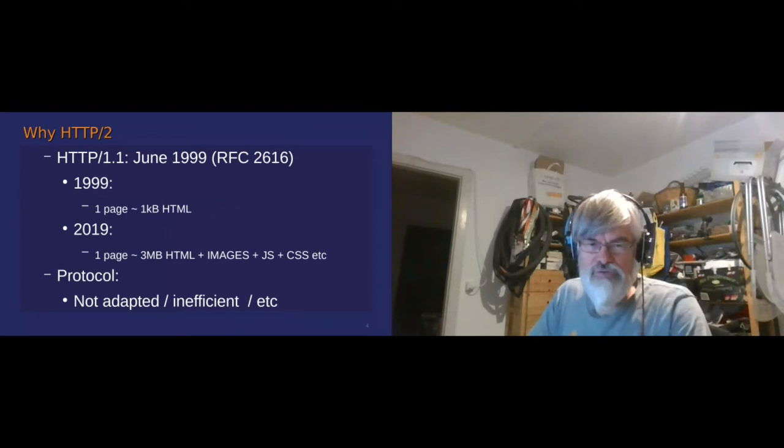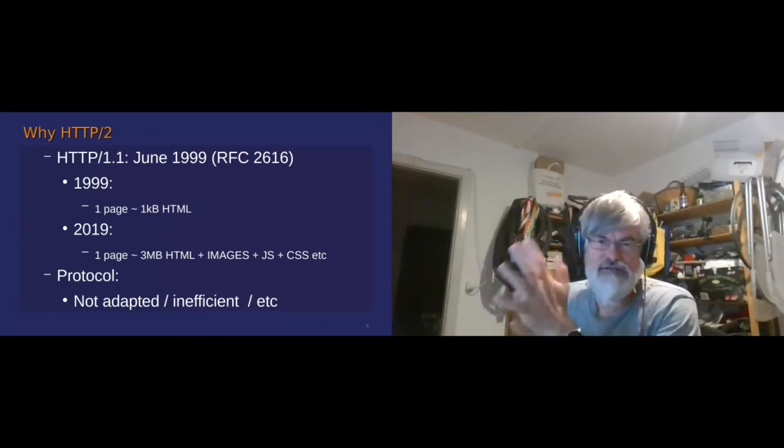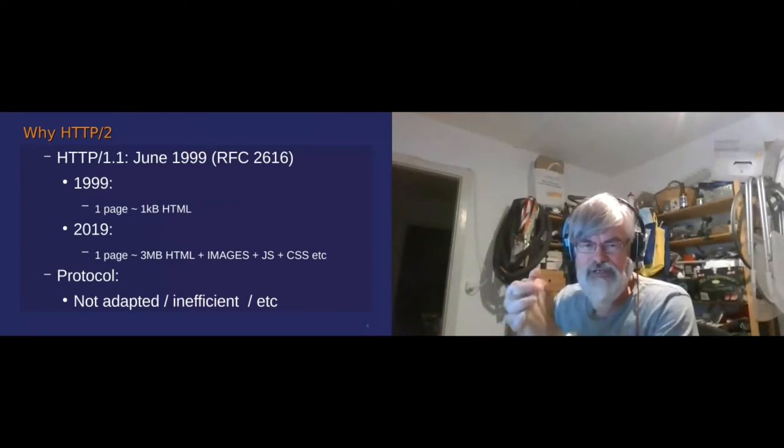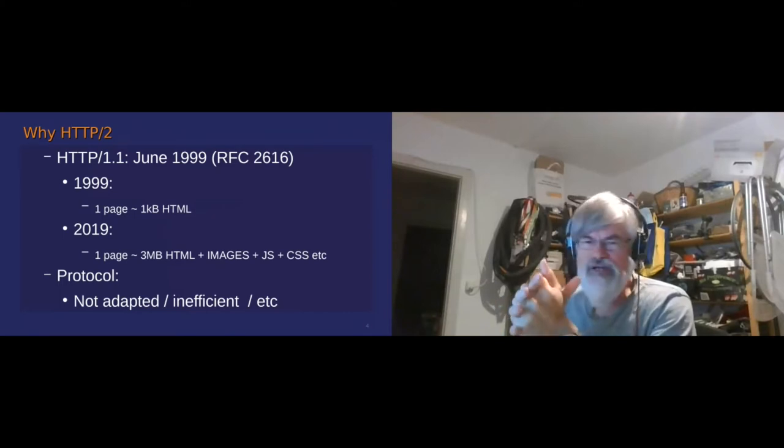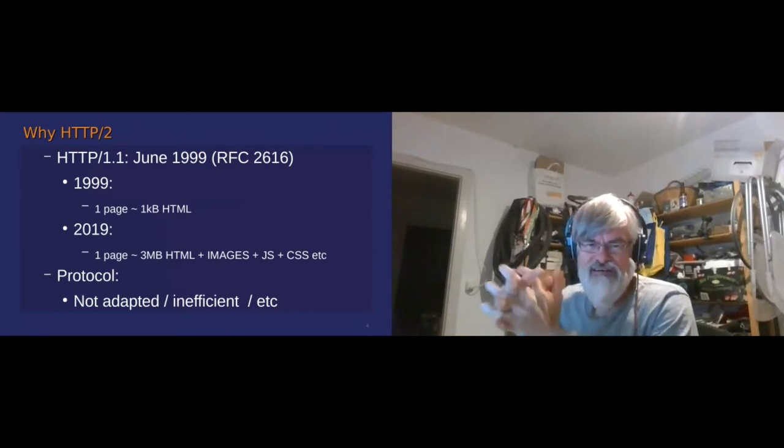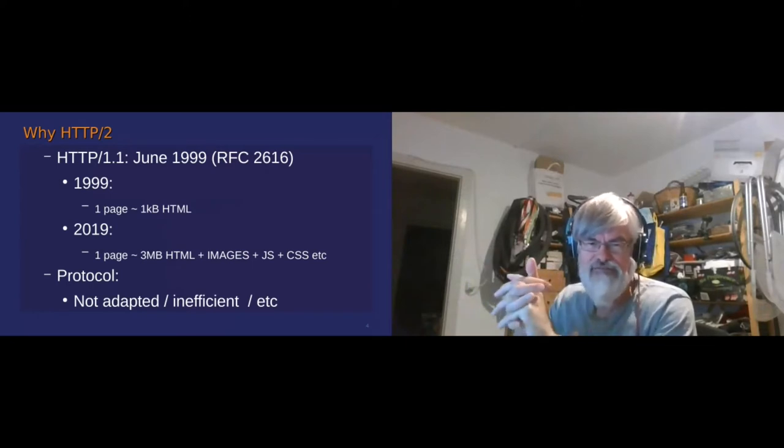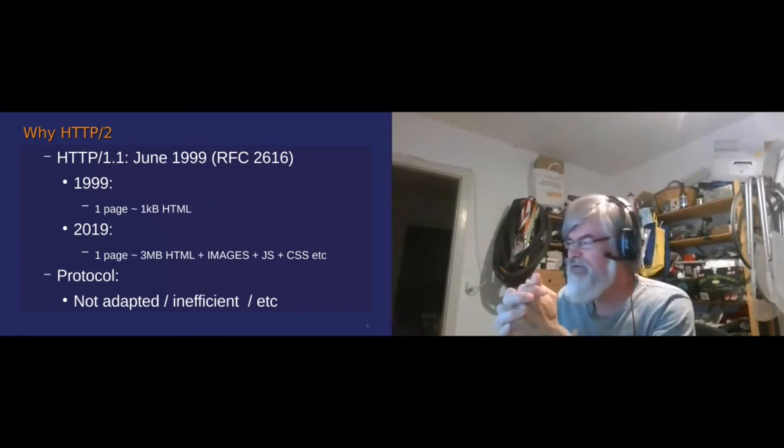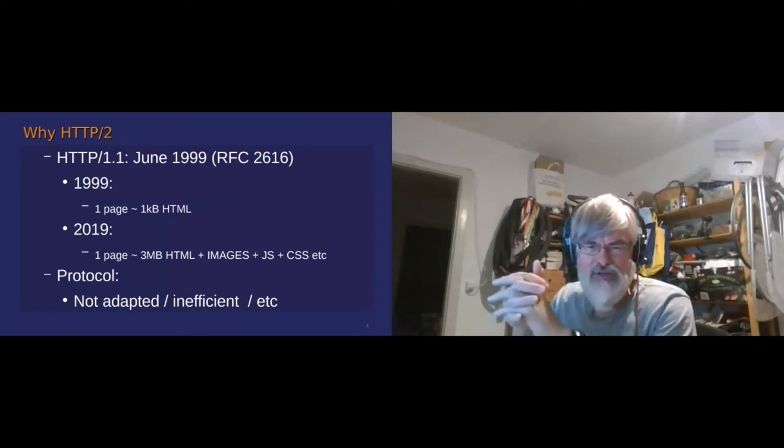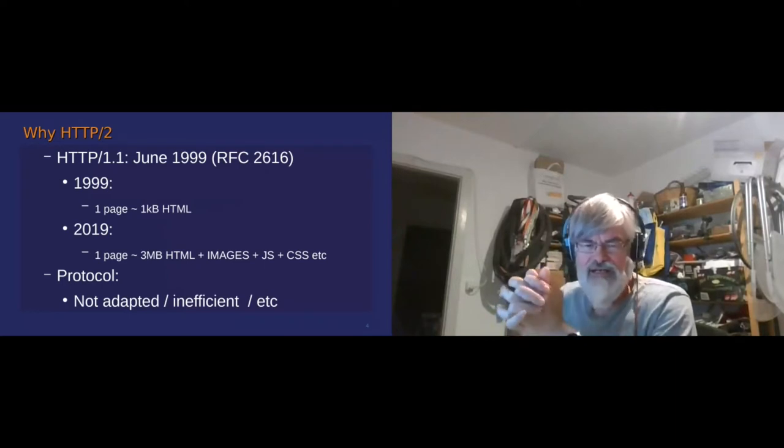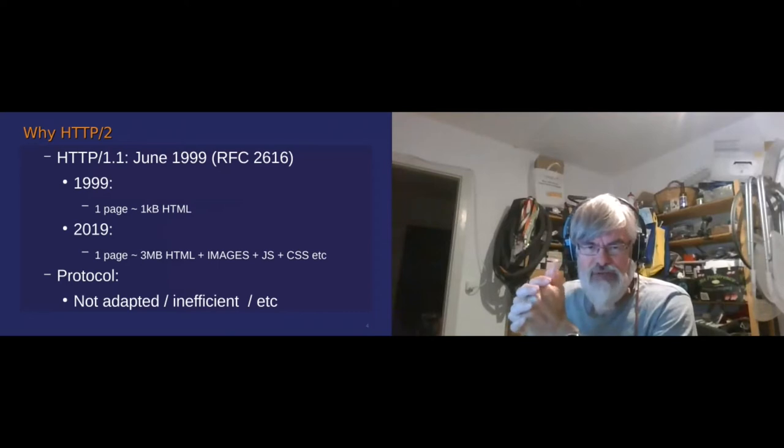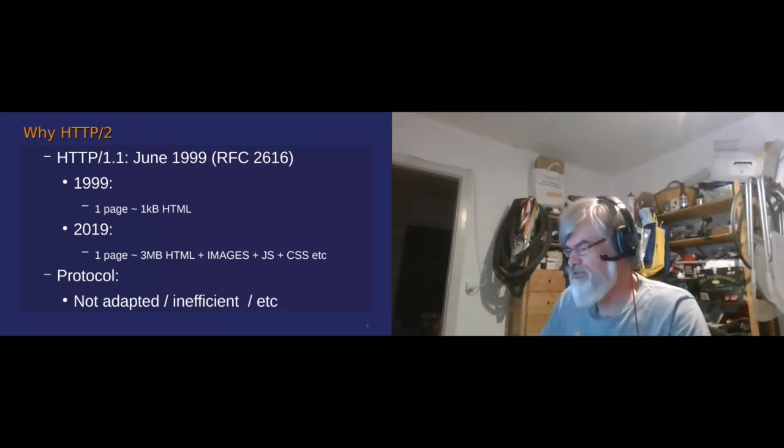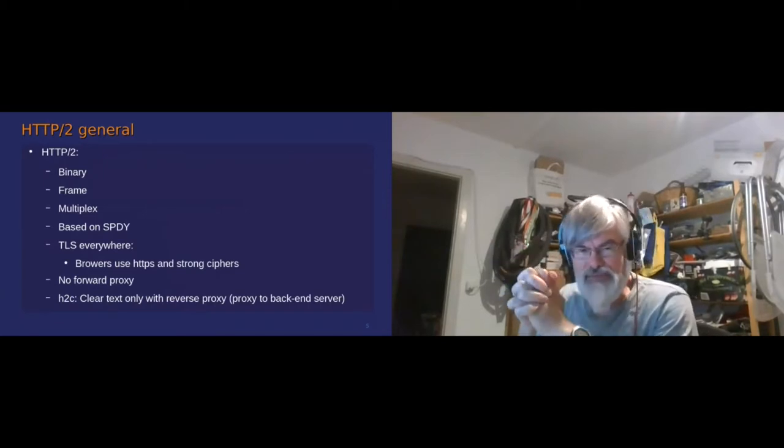So when do we move to a new protocol? HTTP 1.1 is kind of old, from 1999. At that time you were very happy when you were displaying one page. Then things have been moving. Basically, a page with several megabytes of data, images, JavaScript, style. So this protocol starts to be not really adapted and quite inefficient.